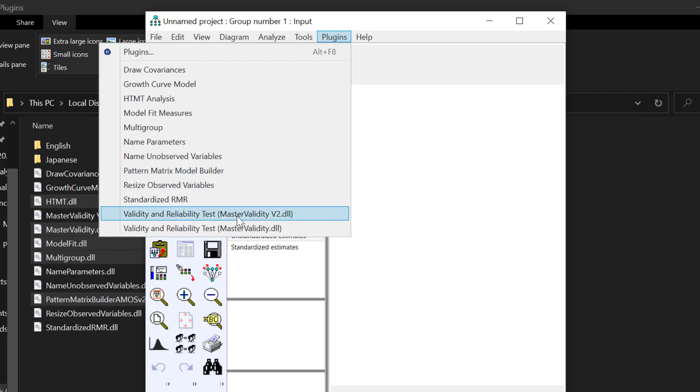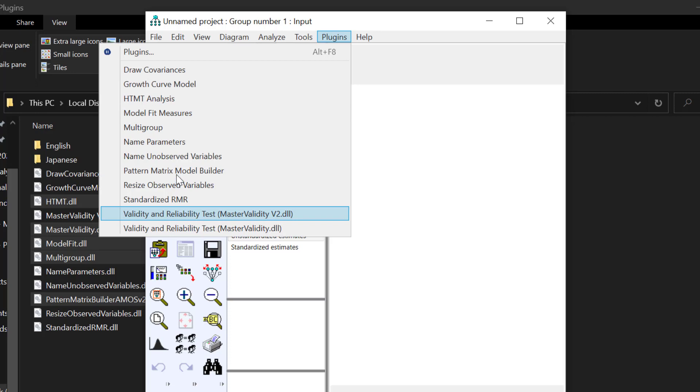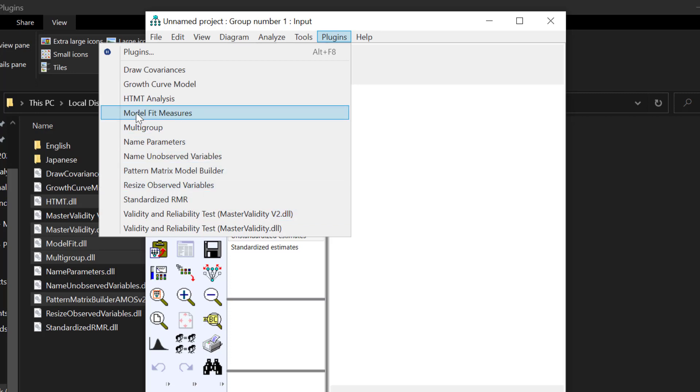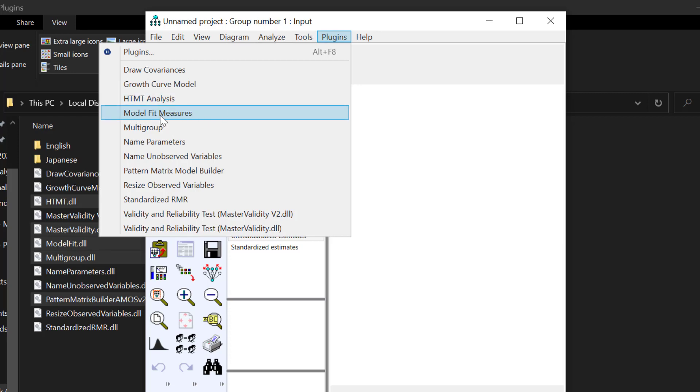The validity and reliability tests can be computed automatically. And we have the model fit measures and other plugins that can perform different functions in a very quick and short time. This plugin, let's say model fit measures, also provides you with the interpretation of the model fit indices along with the cutoff points and their interpretation and their references as well.